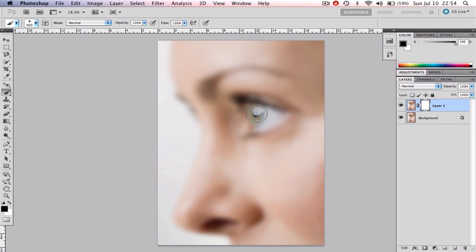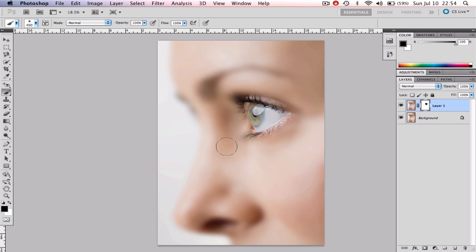Now that we've done that we're going to start painting over those areas that we didn't want to blur such as the eyes, mouth and eyebrows. Make sure that the opacity of the brush is set to 100.